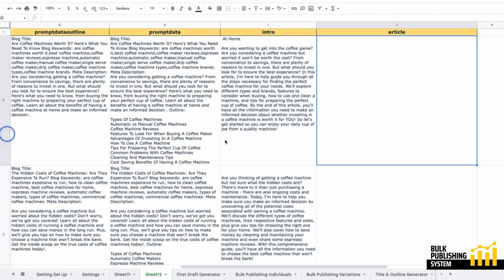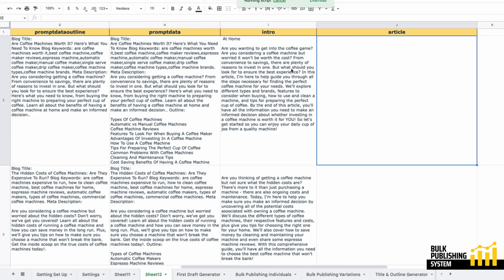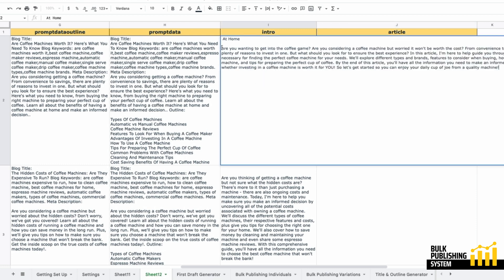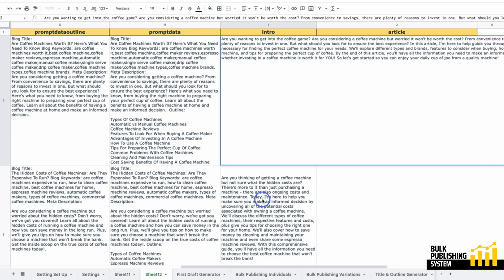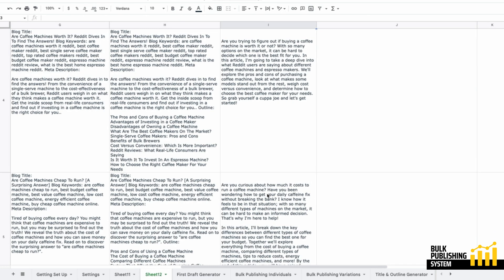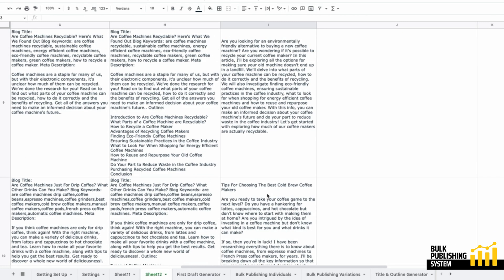Now I'm actually going to save these values as text so I can go in and edit anything I don't like before I generate my article. These are now fixed values and I can edit them, so I'm going to take this away and check if there's anything else. Looks fine.